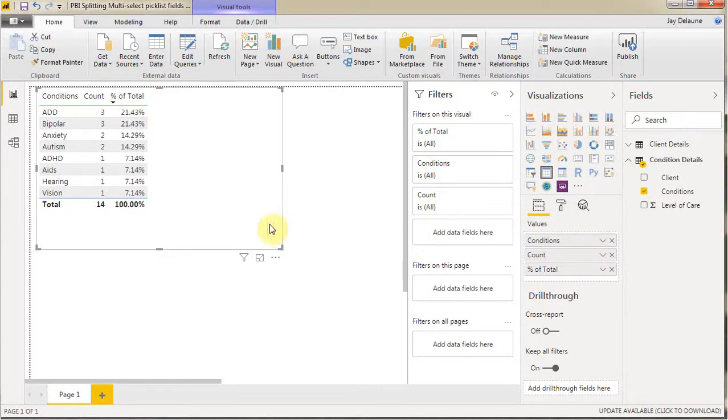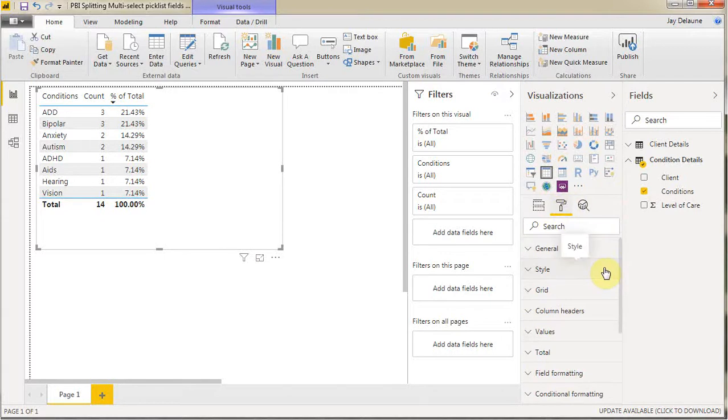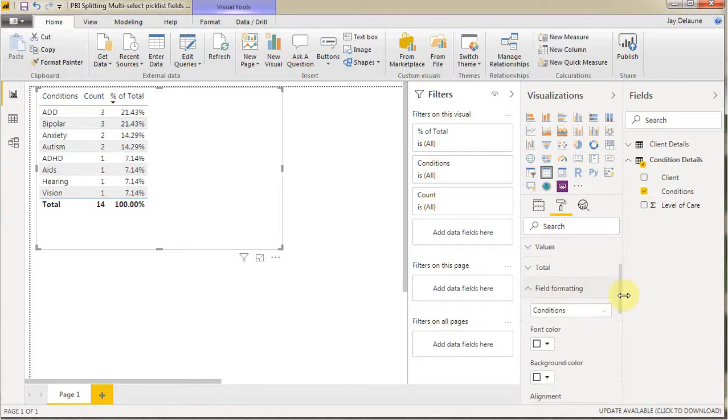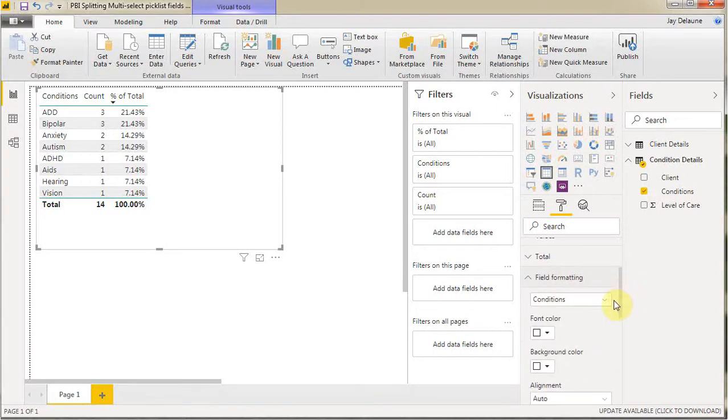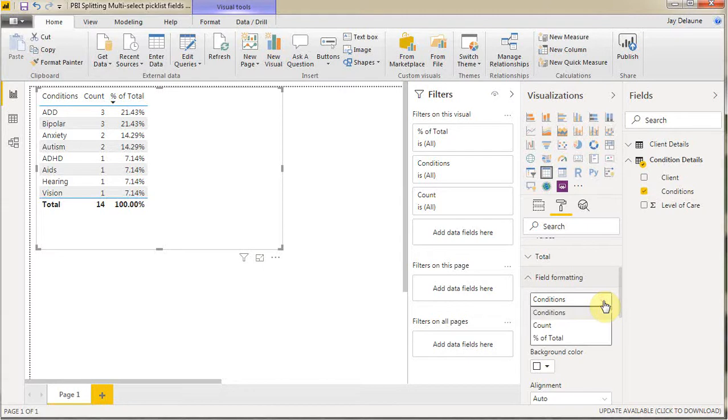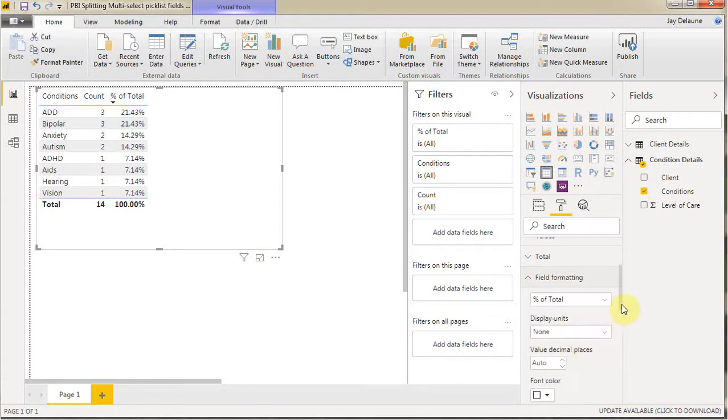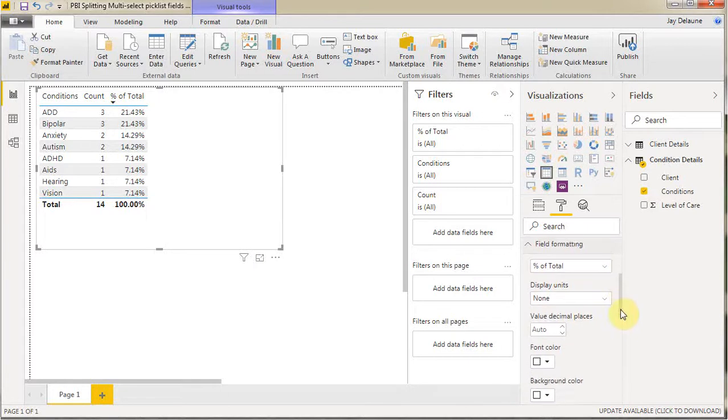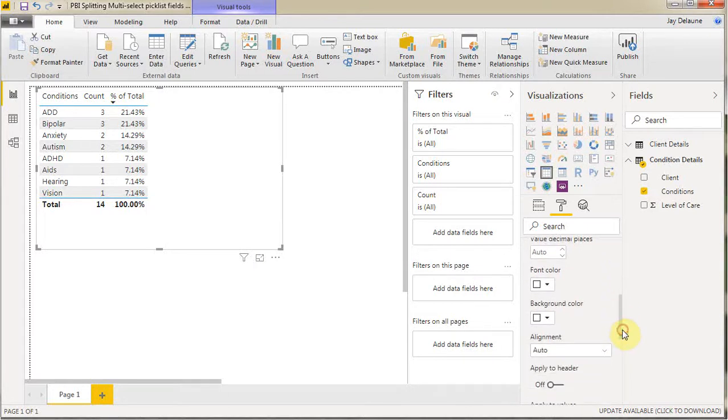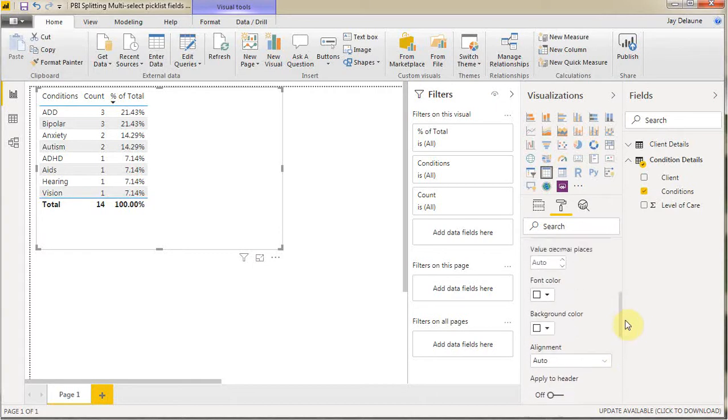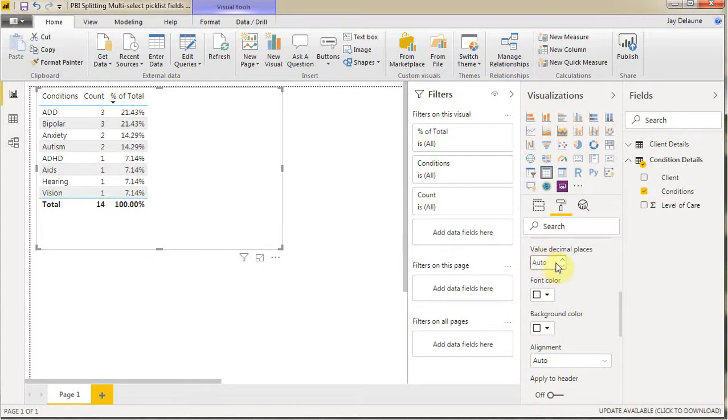And then the only other thing I want to do is you see how the precision doesn't really work with this. So what I'm going to do is go out to field formatting. And this one's a little bit tricky because you see it says conditions. But what we actually want to do is select it, go down to total. And then if you scroll down a little more, what it says here is the auto number of decimal places. And here we just want to select it anywhere and just touch zero.